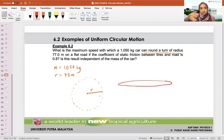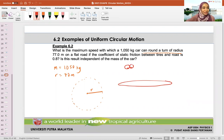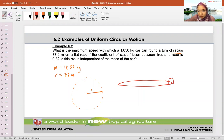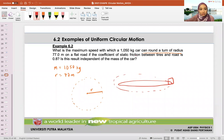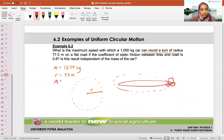Looking at it from above — this is the car, moving in circular motion around a roundabout. If the coefficient of static friction between the tyres and the road is 0.8, so the mu between the tyres and the road is 0.8. They specifically said static friction.